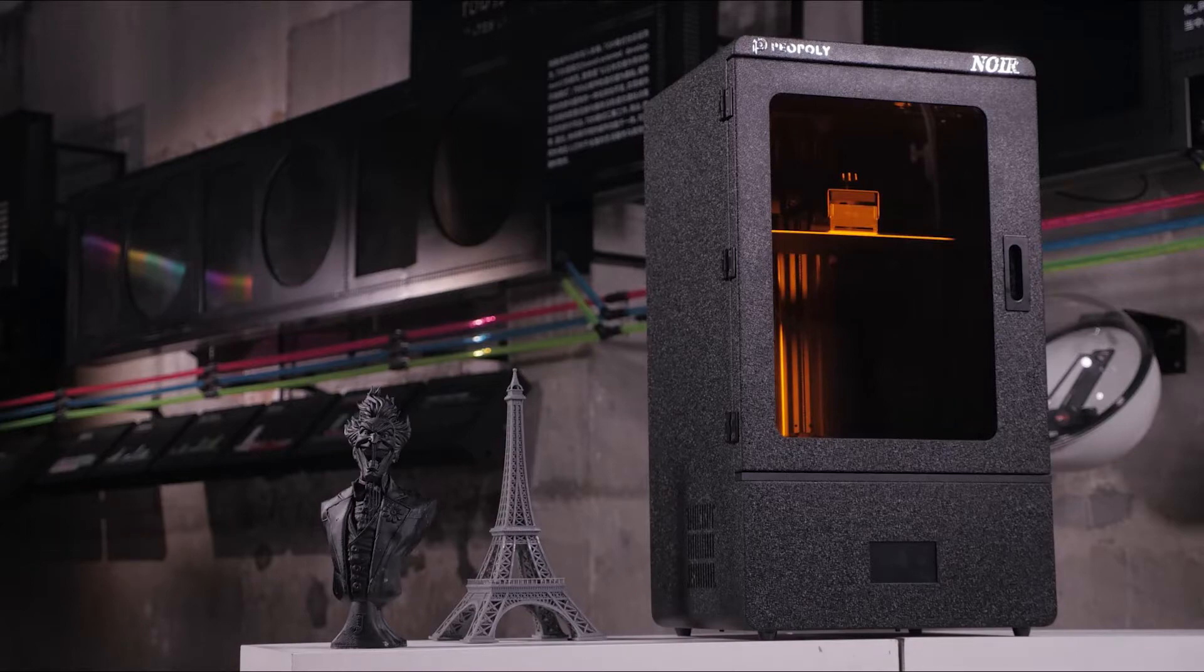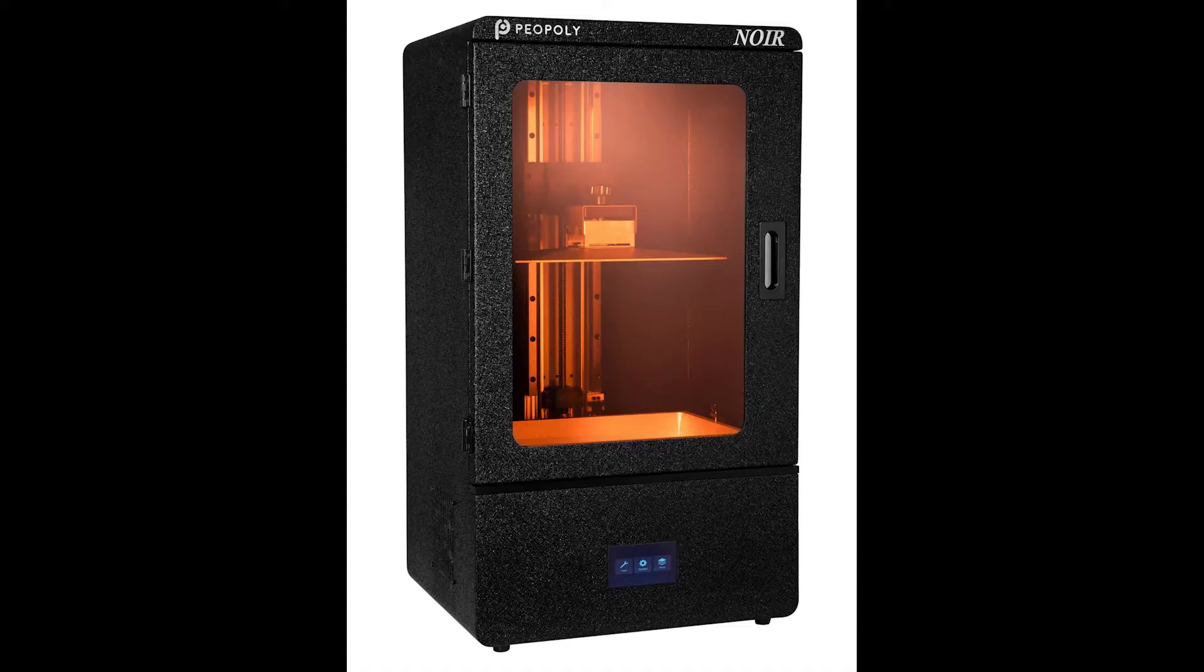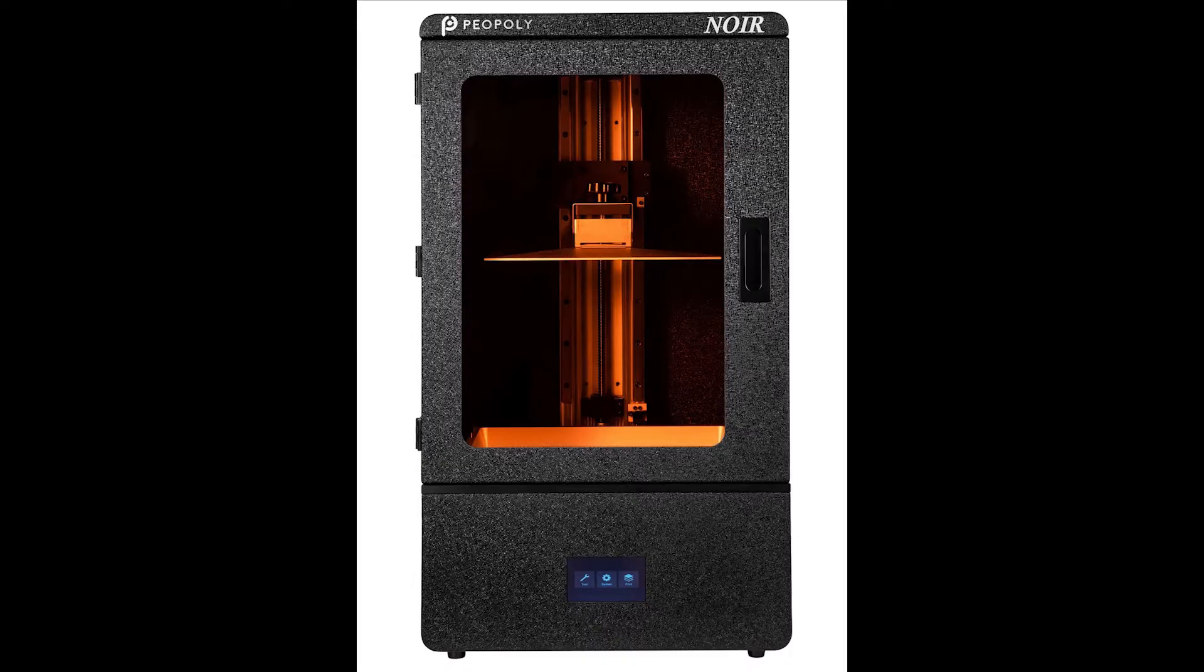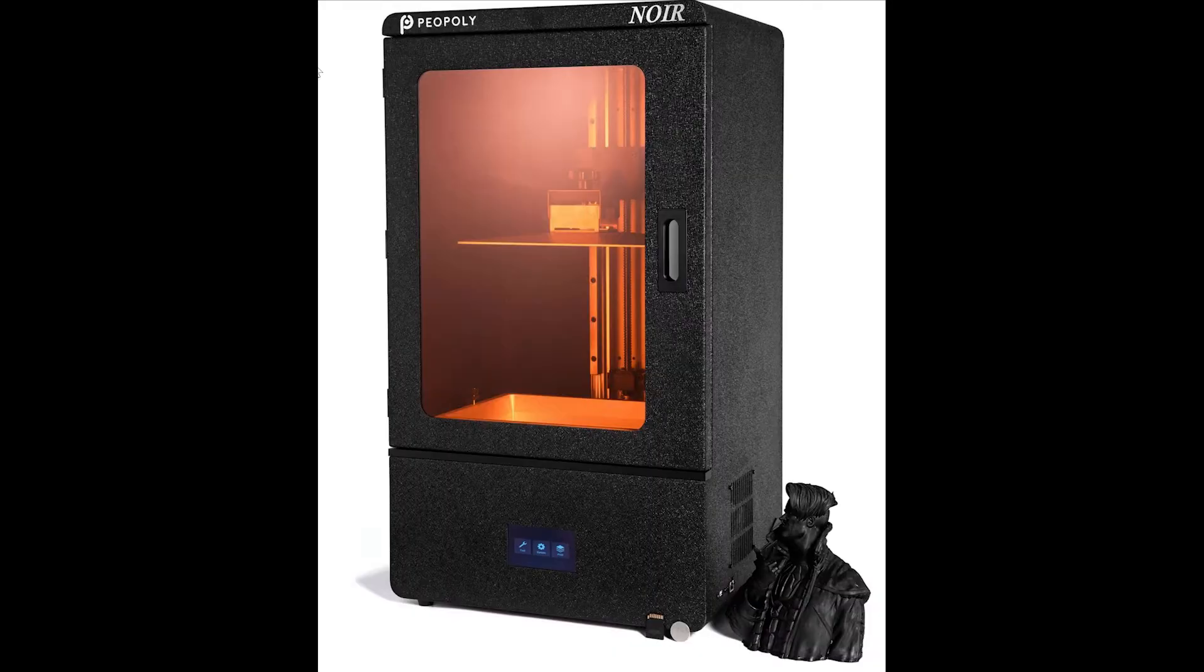The Noir is a successor to the popular Phenom printer by Payopoly. It was released in conjunction with the Payopoly Phenom L printer announced in 2019 and released this year in 2020.